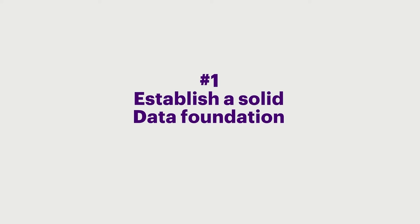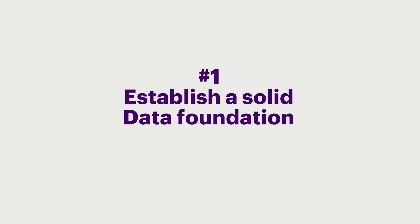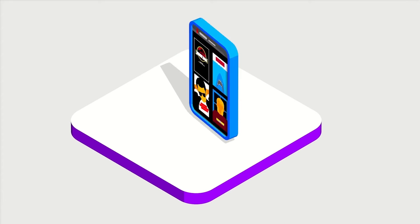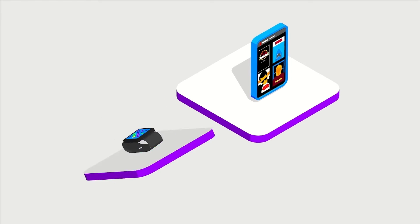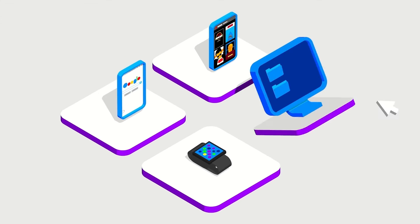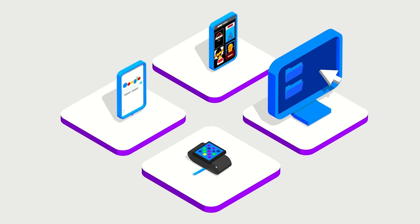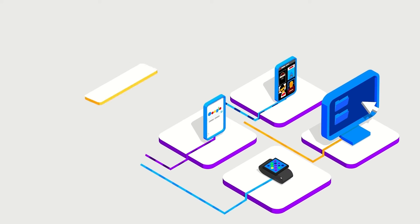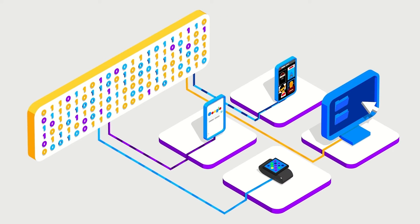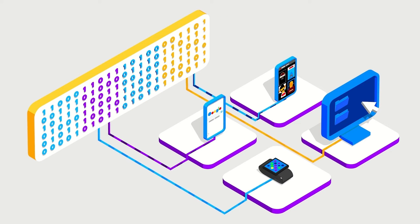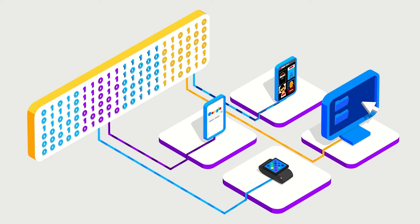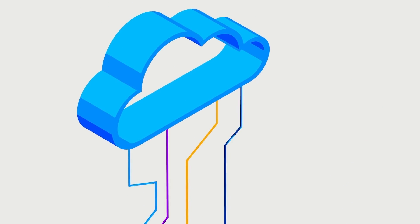Number 1. Establish a solid data foundation. Define and build a flexible and scalable data platform that lets you capture data from a variety of sources. Make sure your plan allows data to be processed, curated, and analyzed. Define where the data will be stored and how it will move across the business.